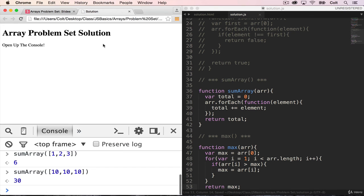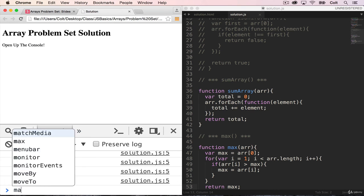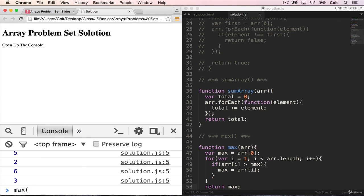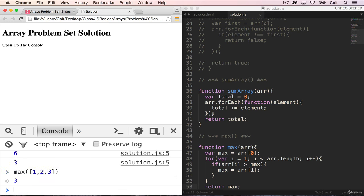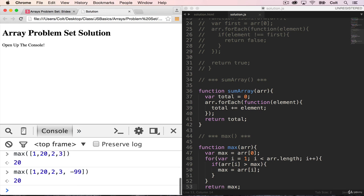So let's try this out. Refresh. And let's try running max on 1, 2, 3. And we get 3. Now let's try adding 20 in the middle. And we get 20. And lastly, let's play with a negative number and make sure that works. And we still get 20. Okay.